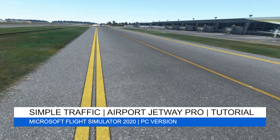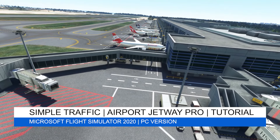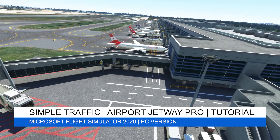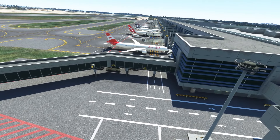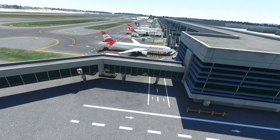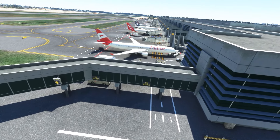Hey everyone, welcome back to the channel, I hope you're all doing well. And if you're a new viewer, welcome to Pi in the Sky Tours. Today we're going to be looking at two add-ons which I think work well together in terms of adding some realism to Microsoft Flight Simulator 2020.